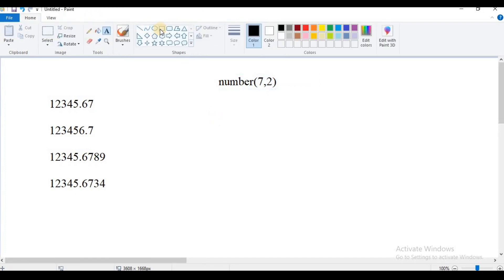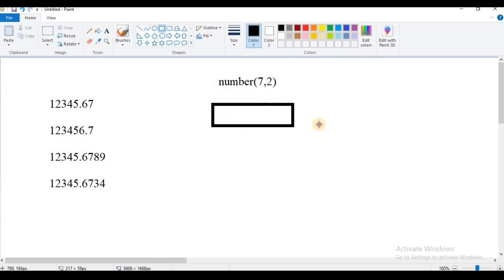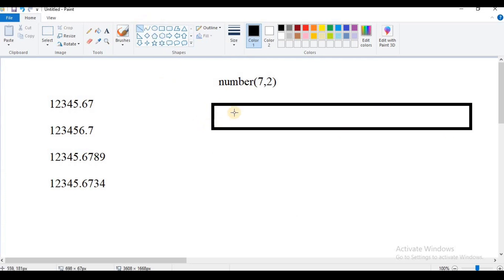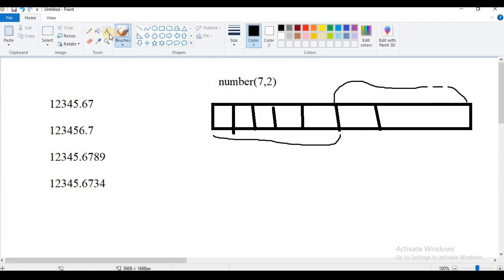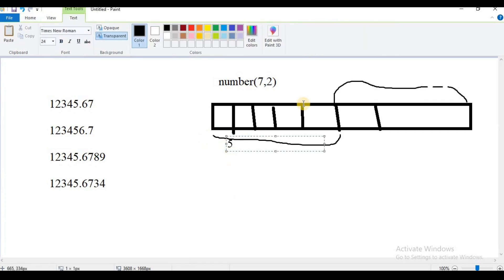It totally allocates 7 locations. Since scale is 2, two locations are used for the decimal (point) part. The remaining 5 locations are for the integer part. So with NUMBER(7,2), you can store up to 5 integer digits and 2 decimal digits.